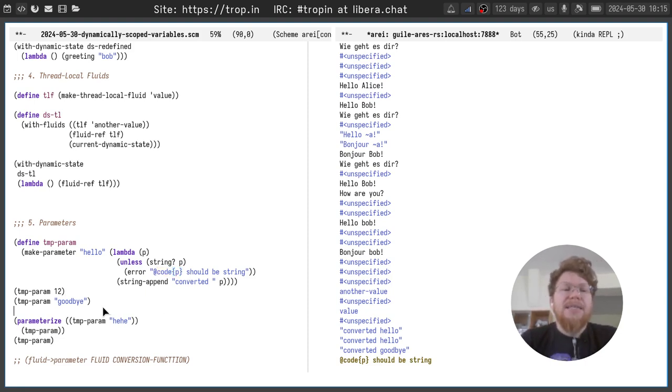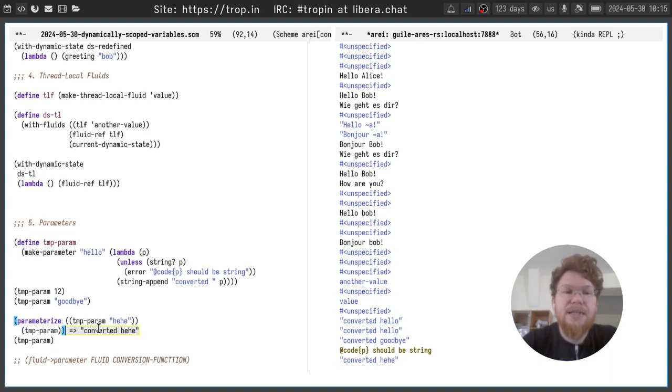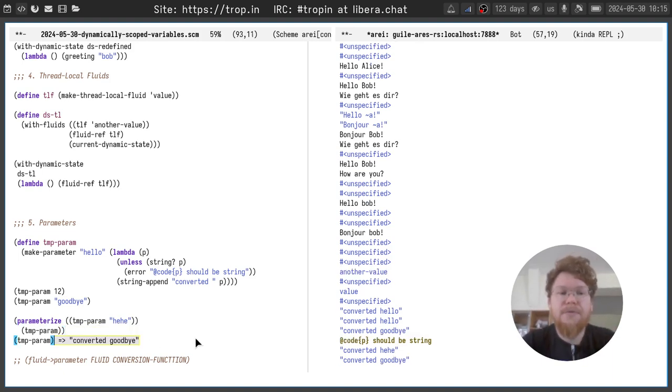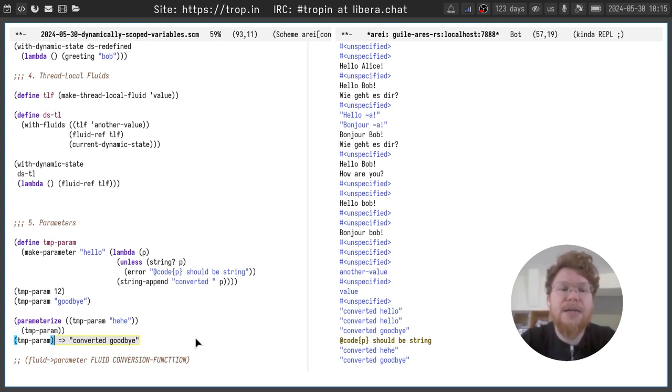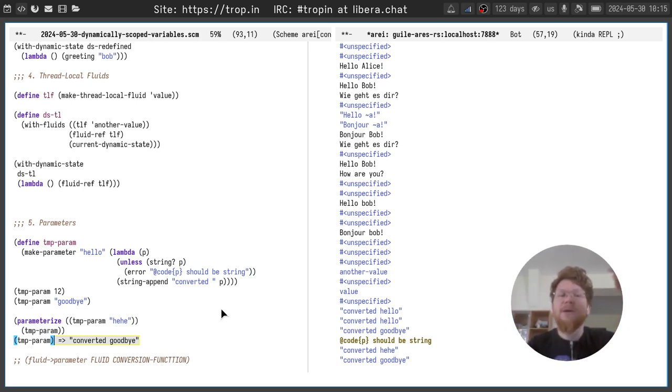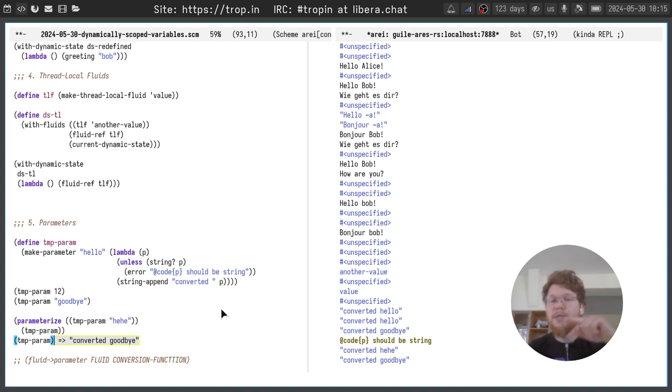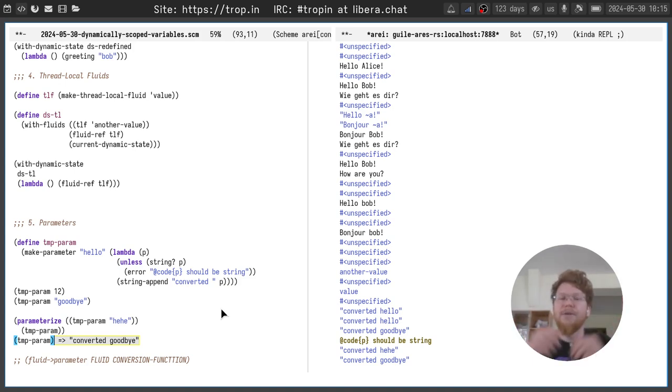The similar way as we can use with fluids construction, we can use parameterize construction to temporarily set the value of TMP parameter. And after we go out of the scope of parameterize, the value will be returned to the original one. Actually, parameters are implemented as fluids. And fluids, when you call in the scope with fluids multiple times, saves the whole stack of all the values. And when you are leaving the scope, the previous value restores.